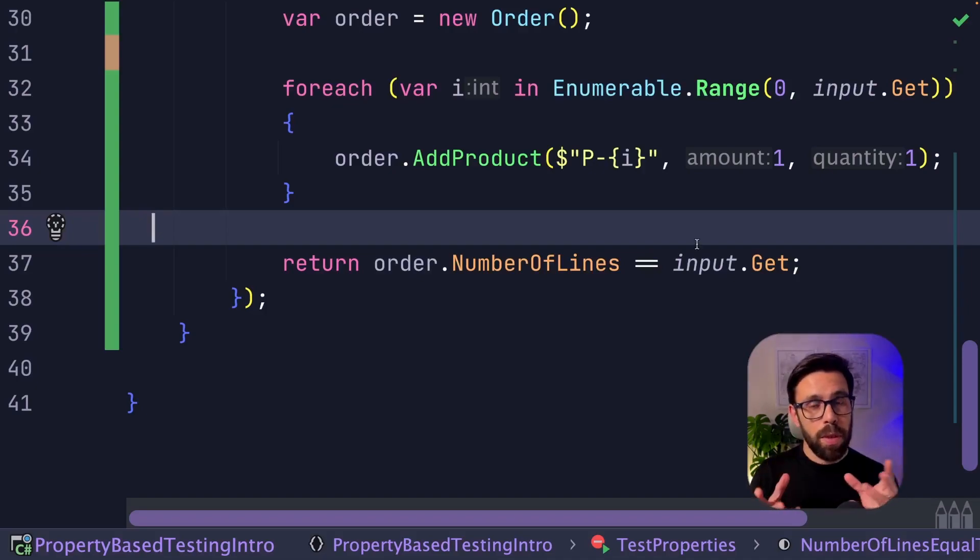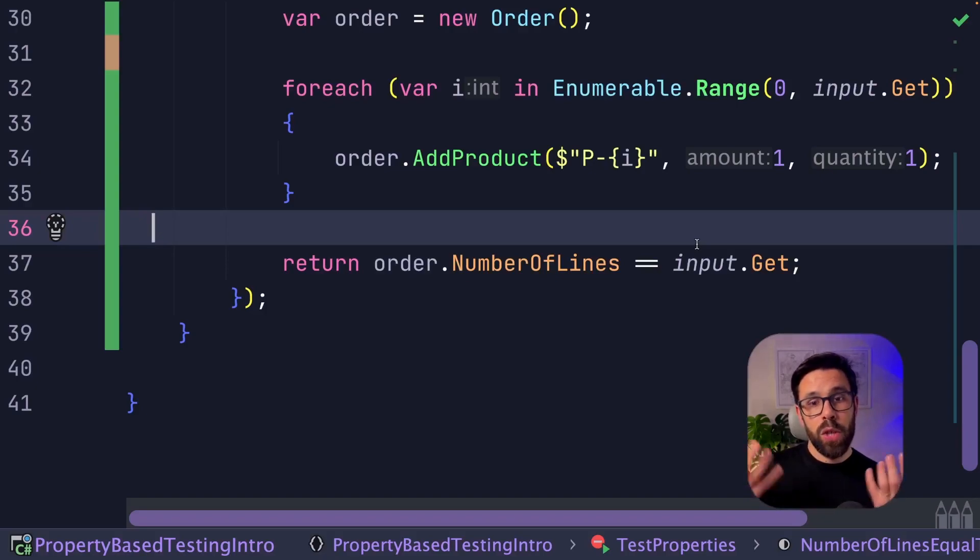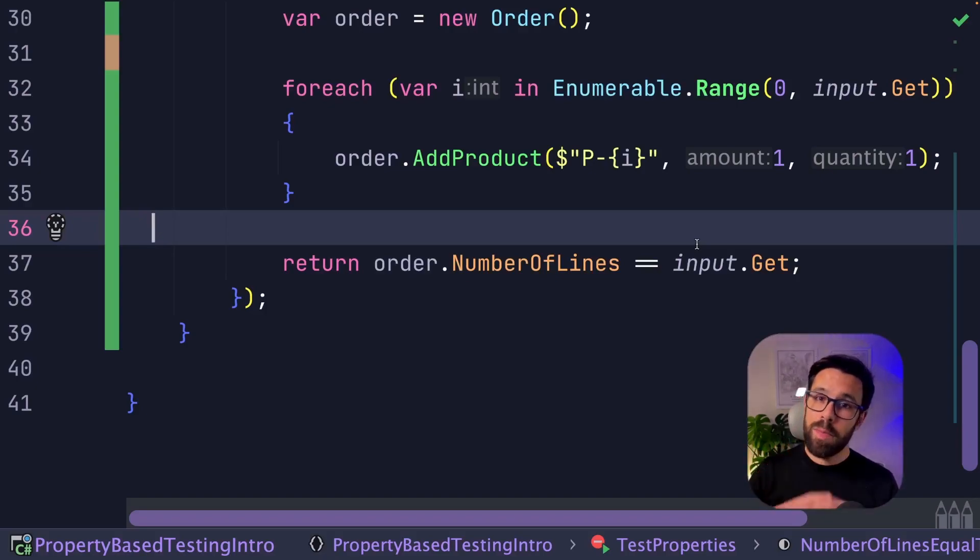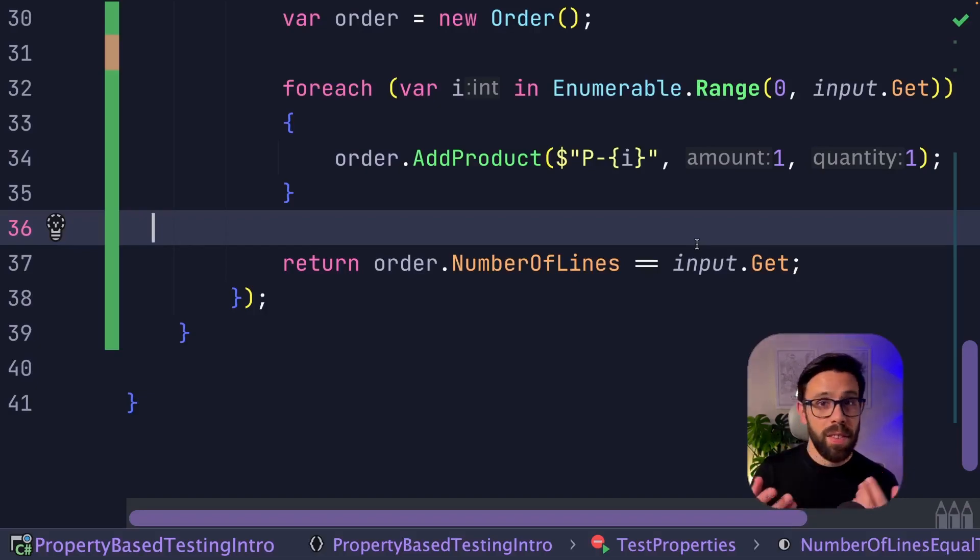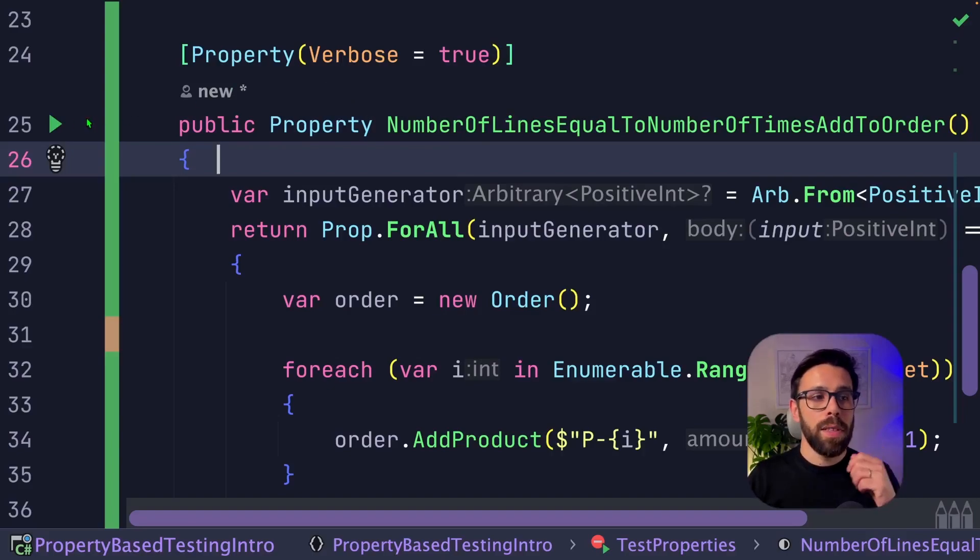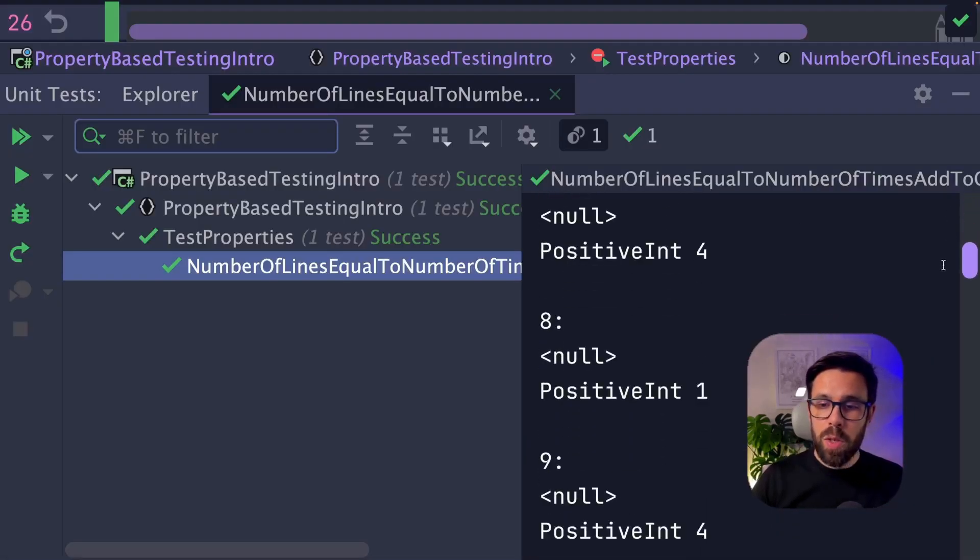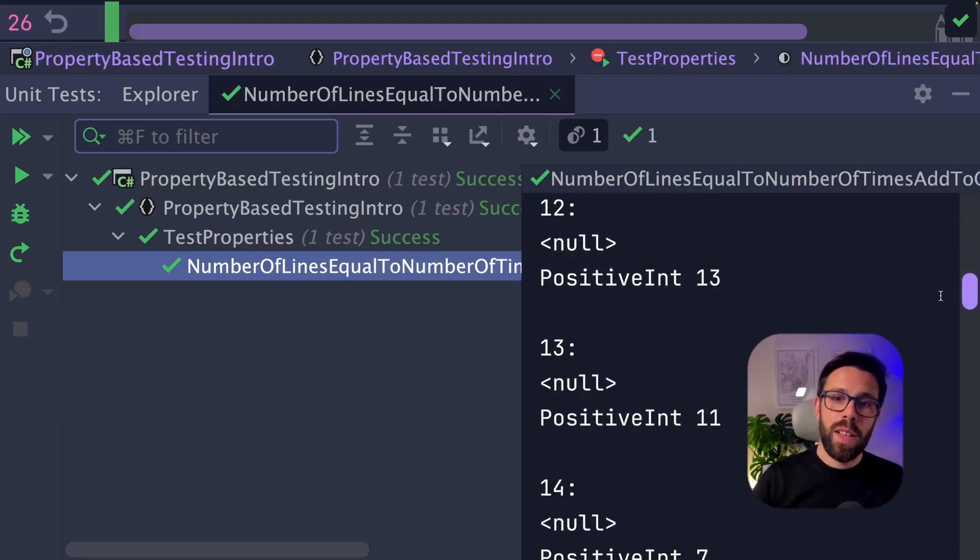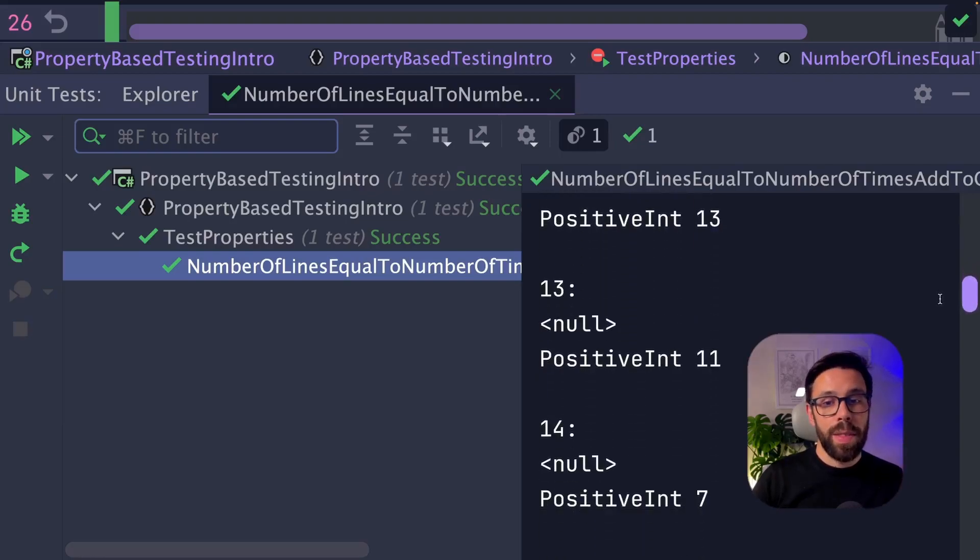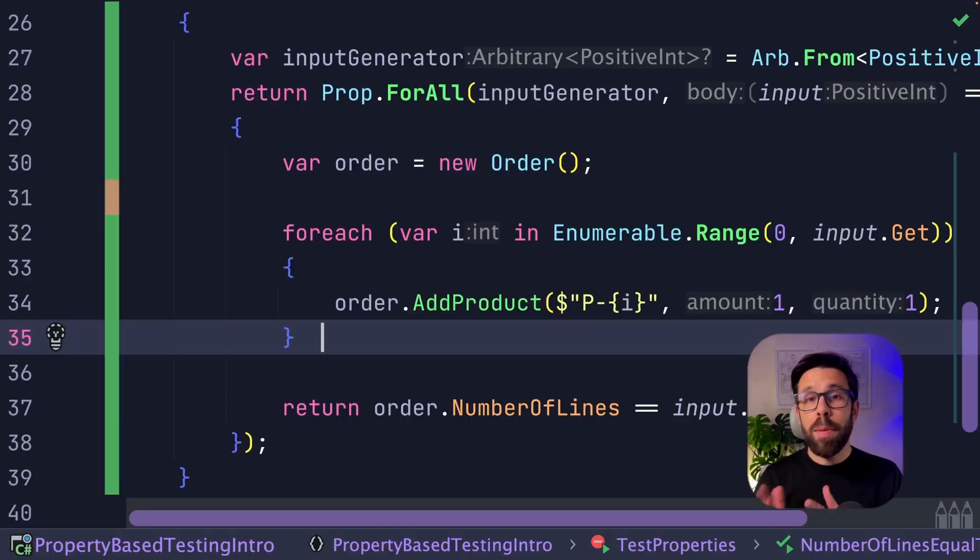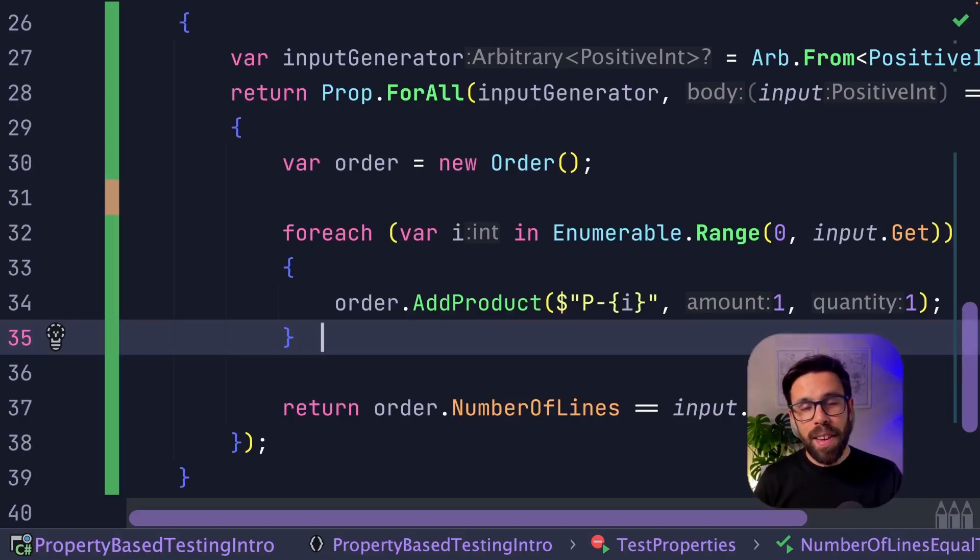So this small snippet of code will basically create a test to check if the number of lines is correct, even if I'm adding zero lines, one, 10, or 100. Let me enable the verbose mode and let's run this property. And here you can see that it succeeds, but also that it's sending different values into that method to check it. Now you may be asking where and when you should be using property-based testing, but that is a topic for another video.